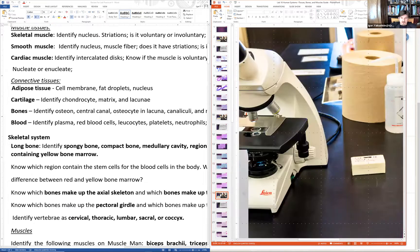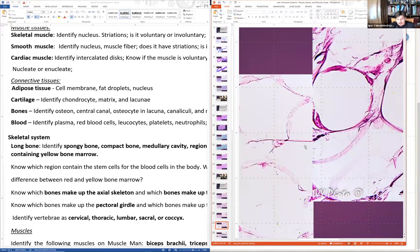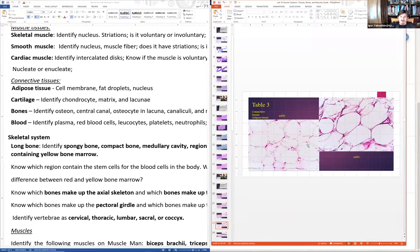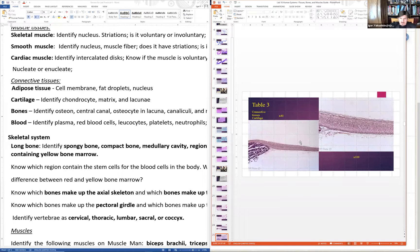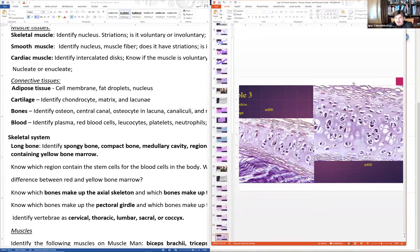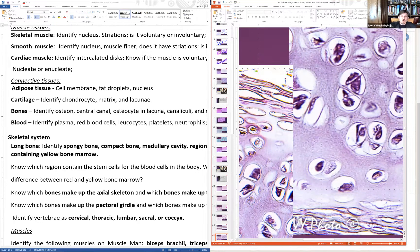For connective tissue — adipose tissue shows round fat cells with the nucleus pushed toward the cell membrane, not a cell wall, since animals don't have cell walls. Cartilage shows chondrocytes (cells) sitting in spaces called lacunae, surrounded by a pinkish-purple matrix made of chondrin. Key terms: chondrocyte, lacuna, and matrix.